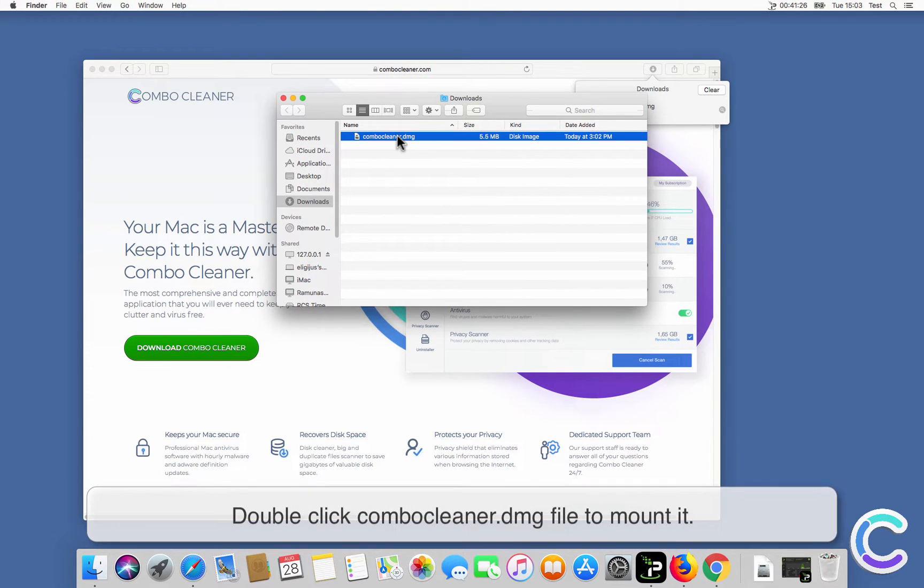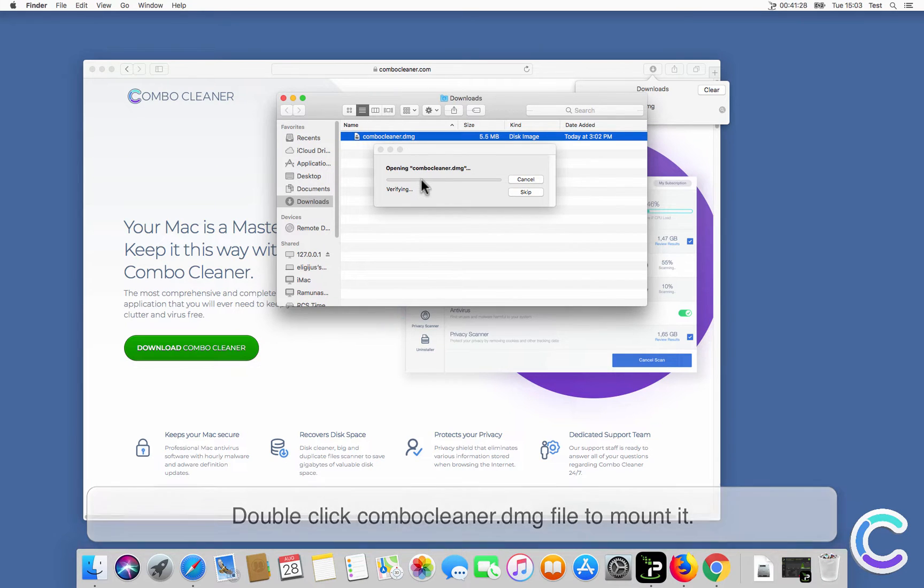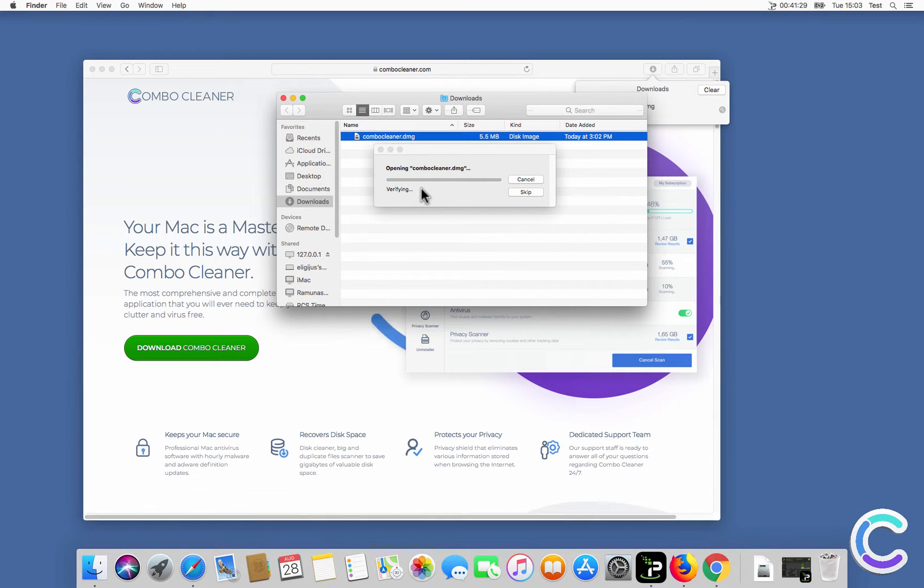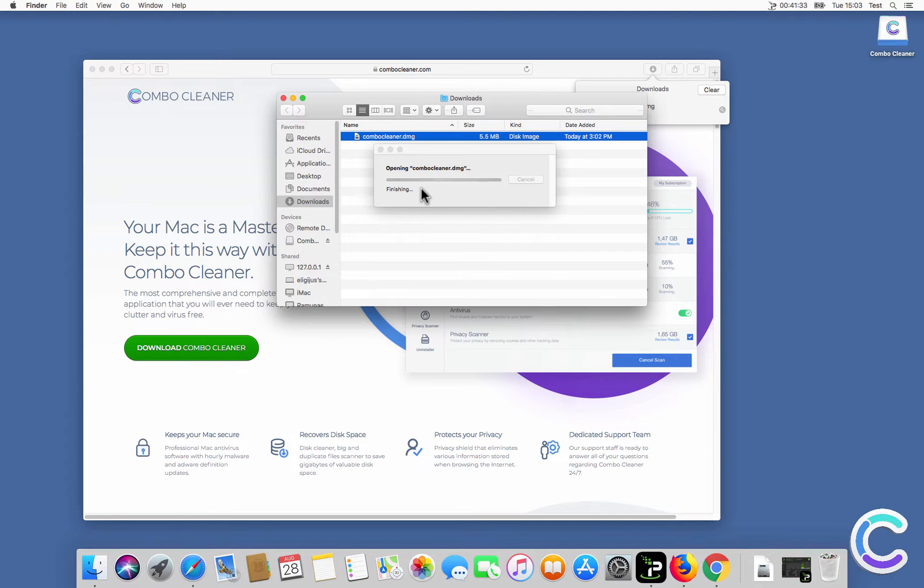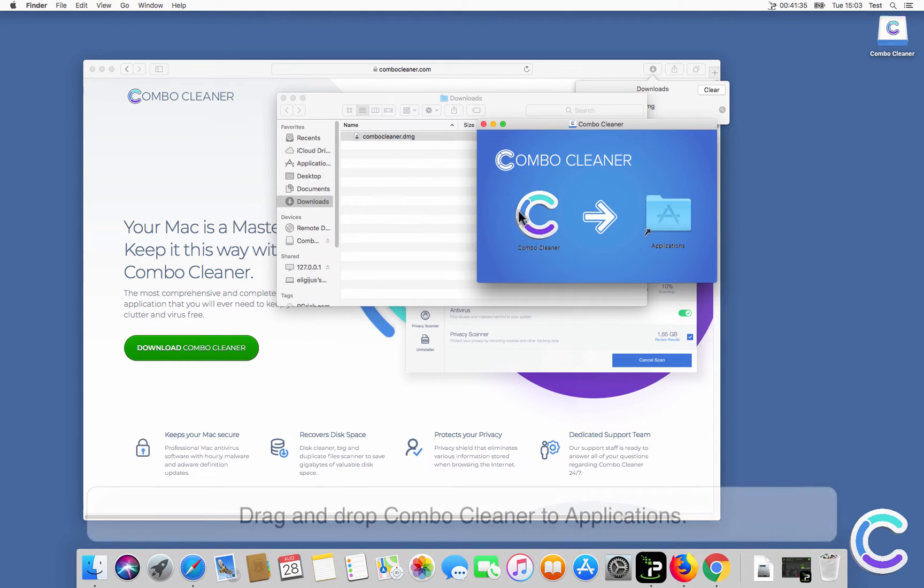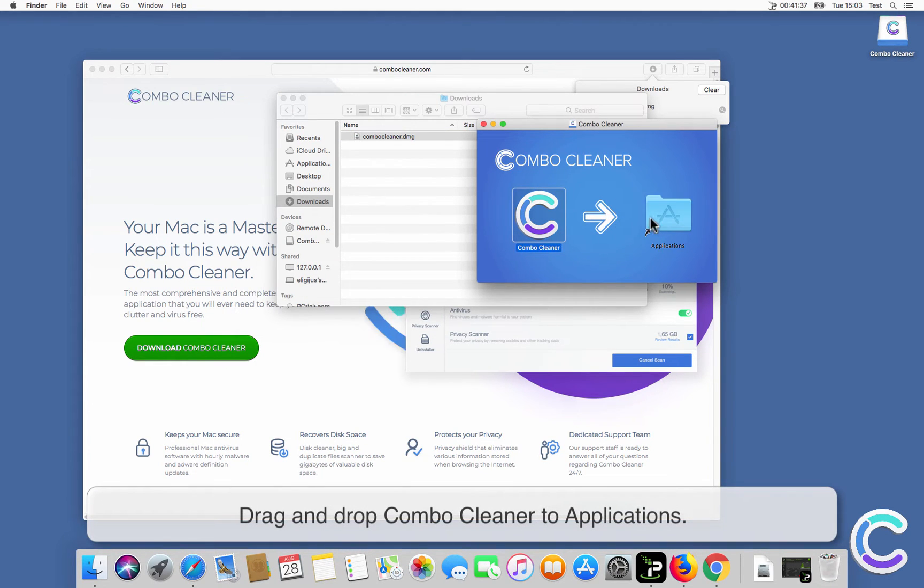Double click ComboCleaner DMG file to mount it. Drag and drop ComboCleaner to applications.